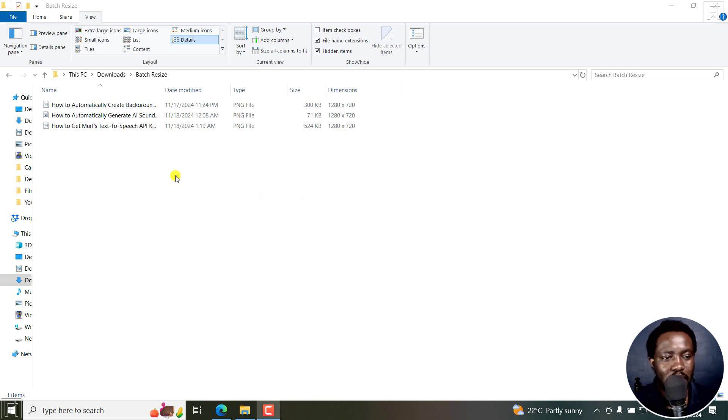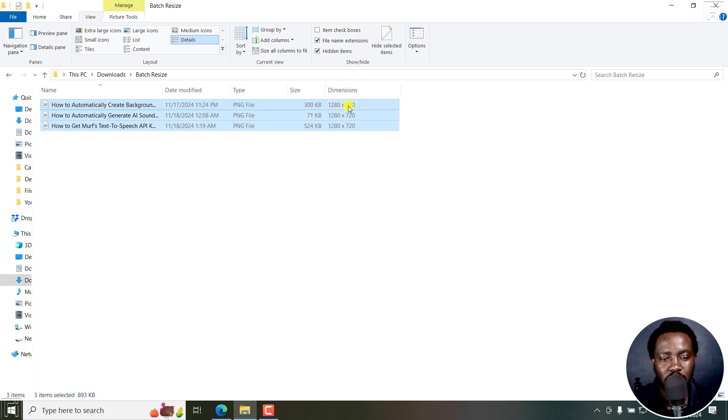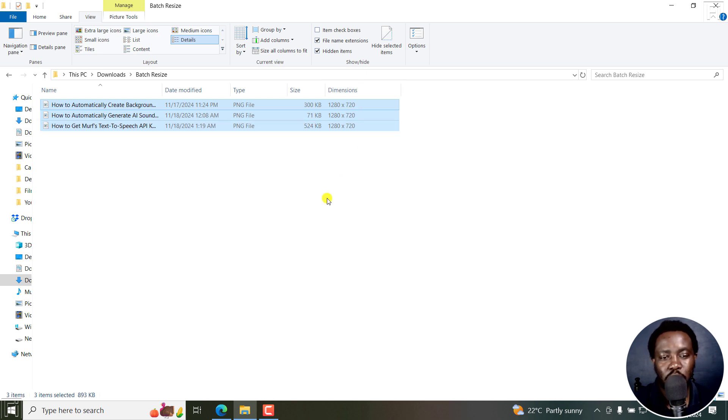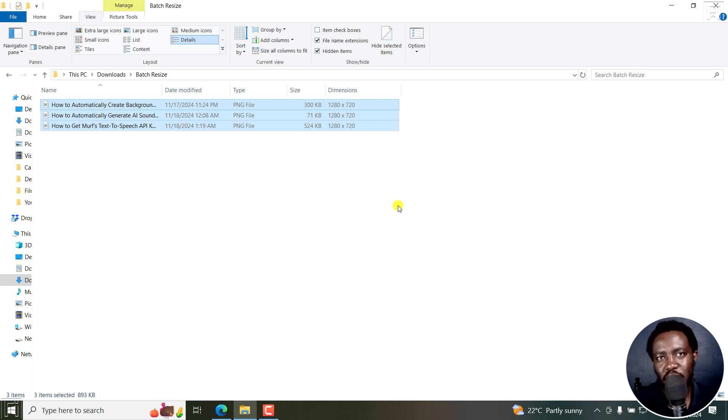Now, I've got a couple of images here, three to be exact. The dimensions for these photos are 1280 by 720. You can see all of them have those dimensions. Let's assume you want to lower the dimension, maybe for featured images on your website or something of that sort.